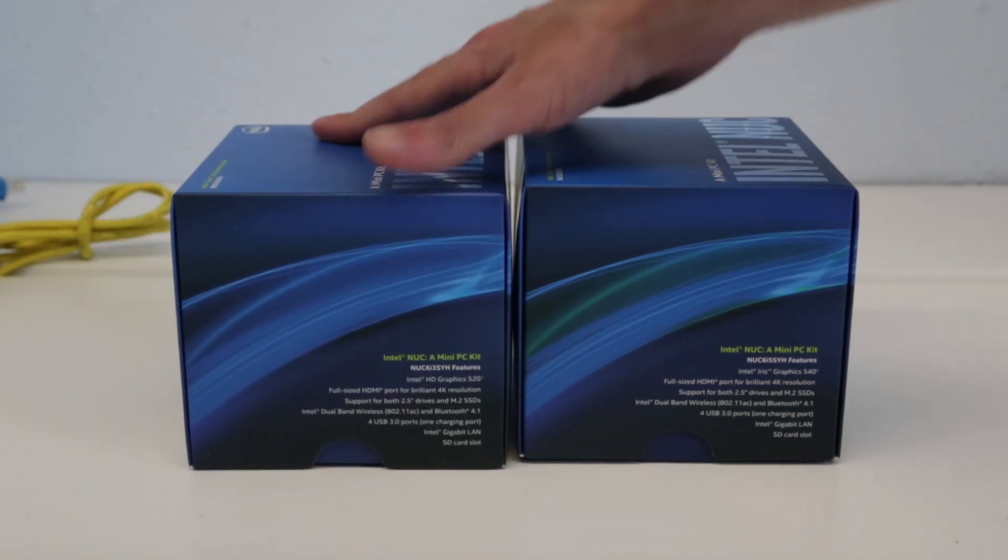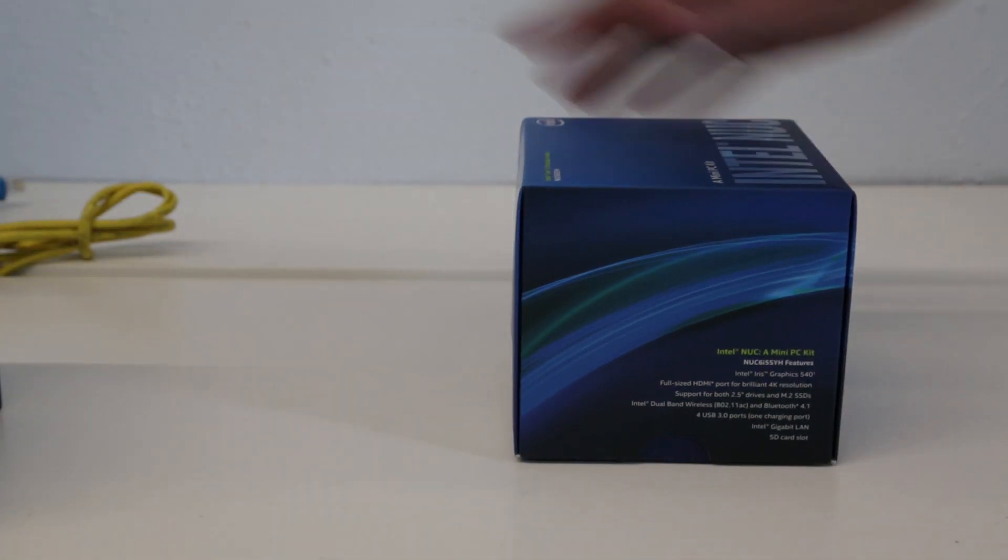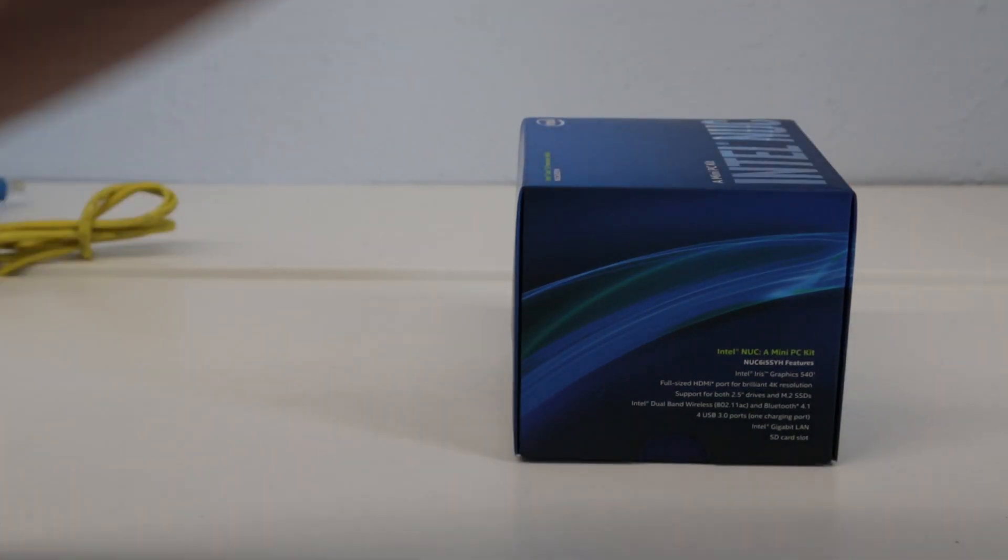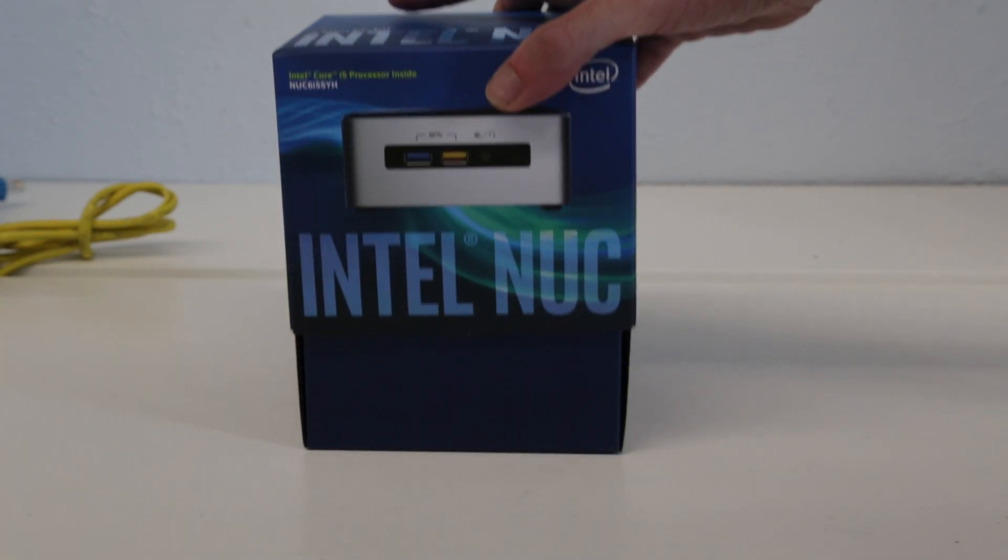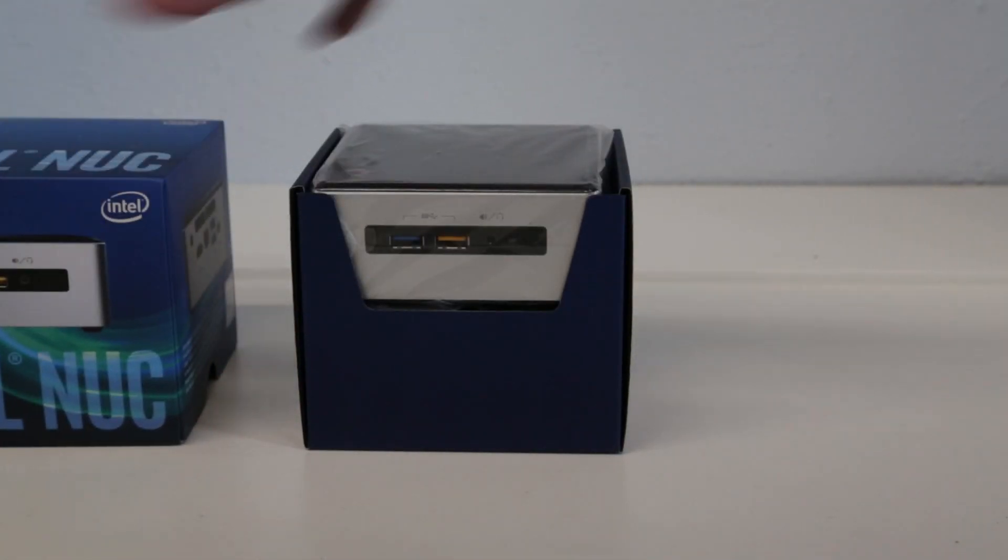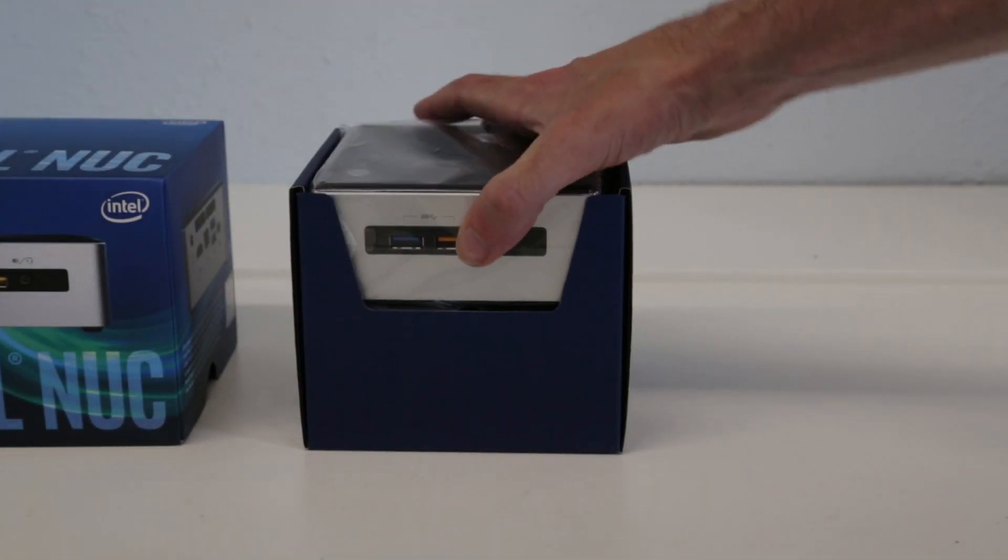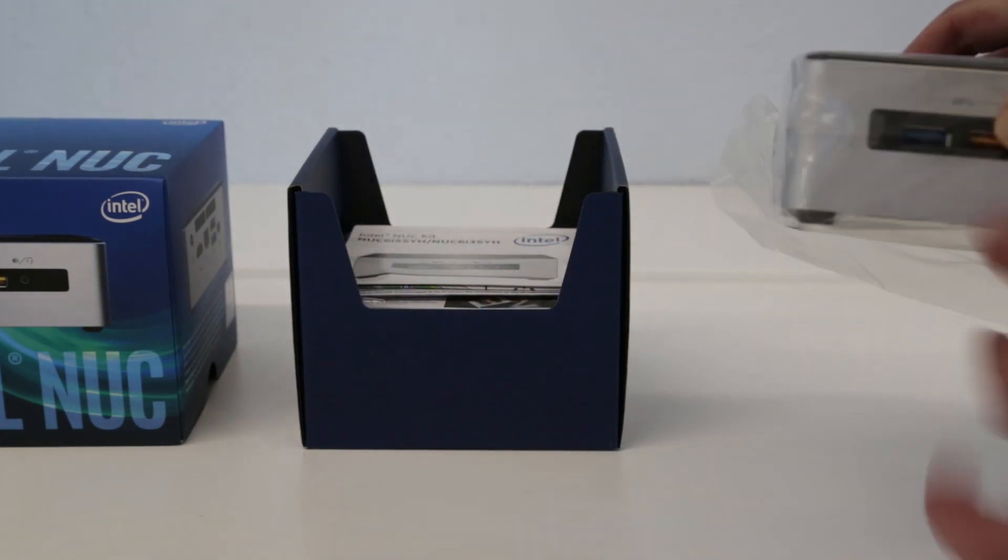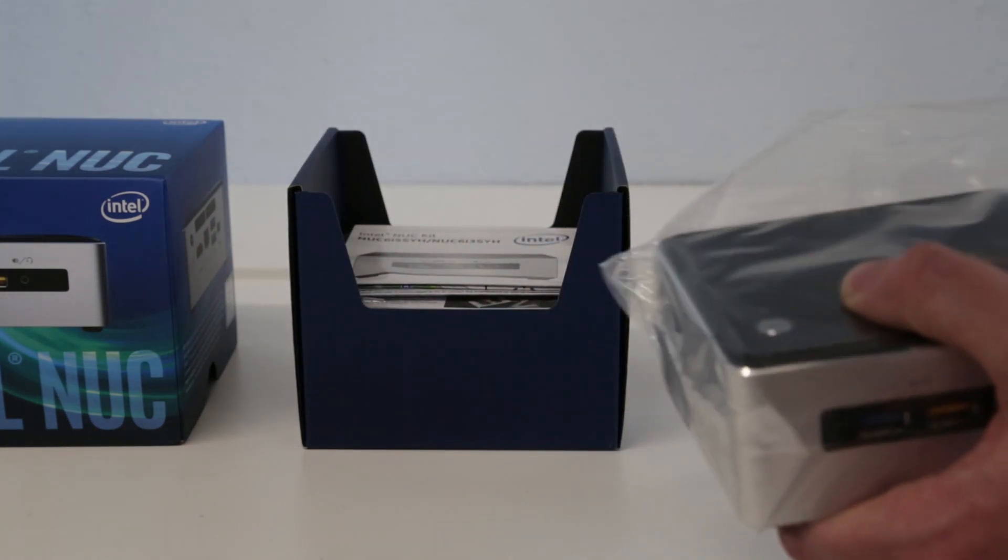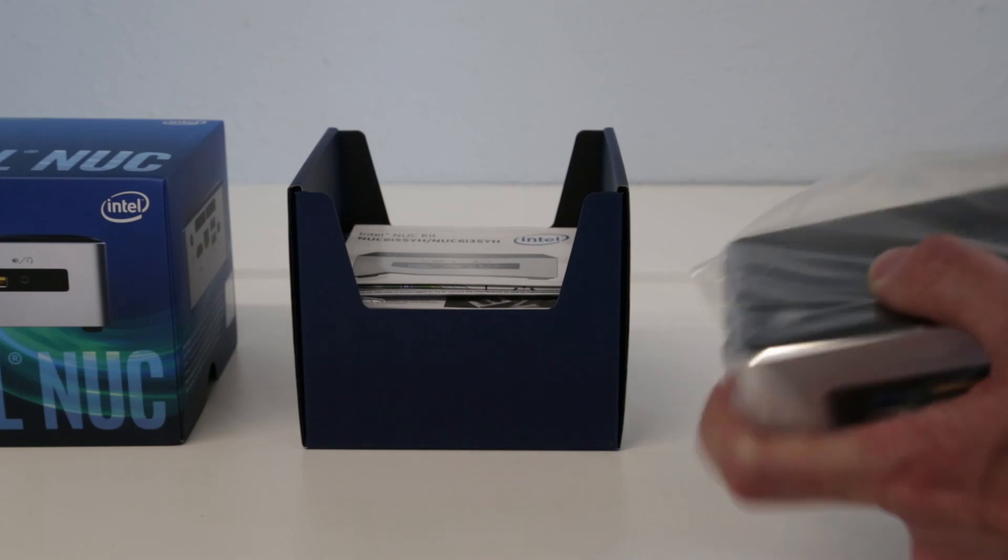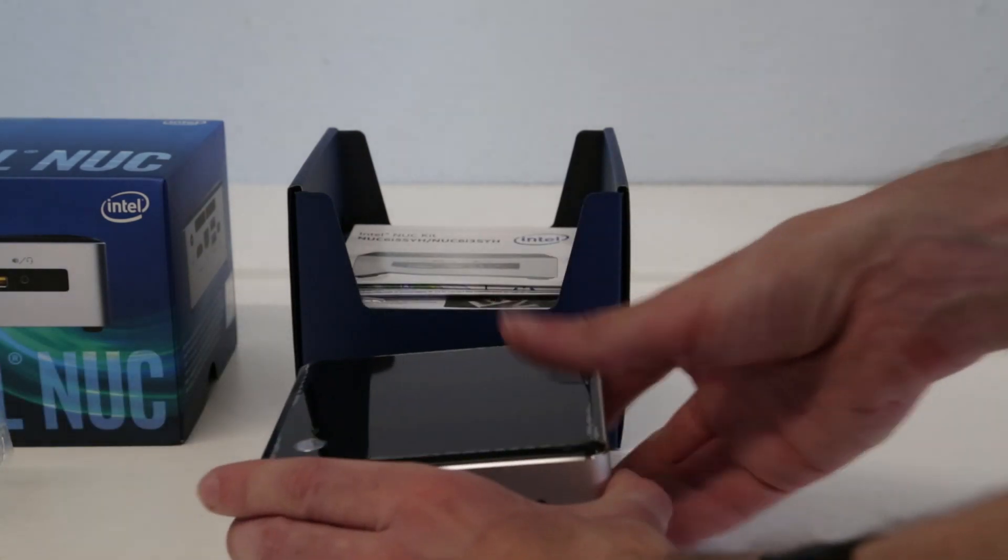So what we're going to do is open up the i5 system. Inside the box it should be pretty familiar for anyone who's used these NUC systems in the past, so we have the unit itself.